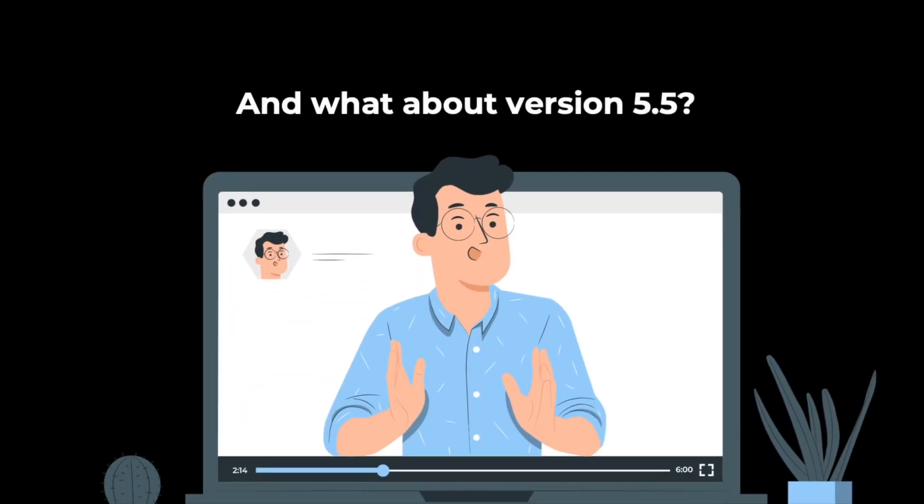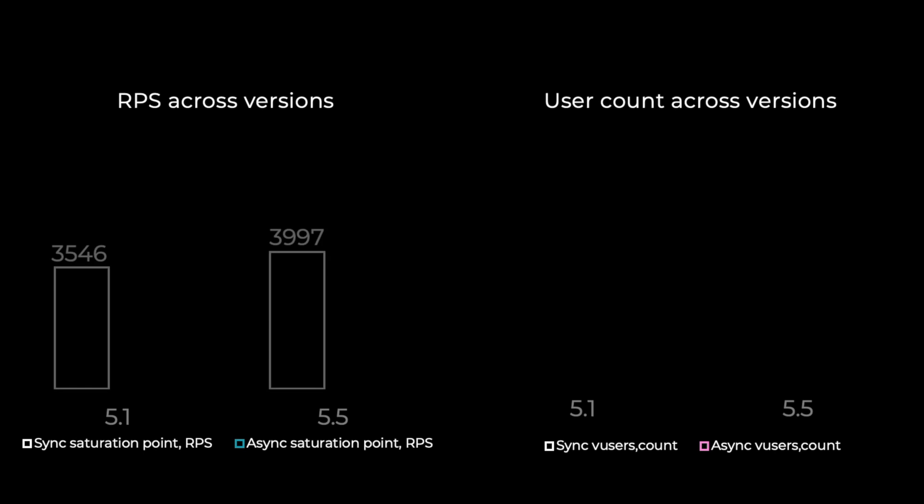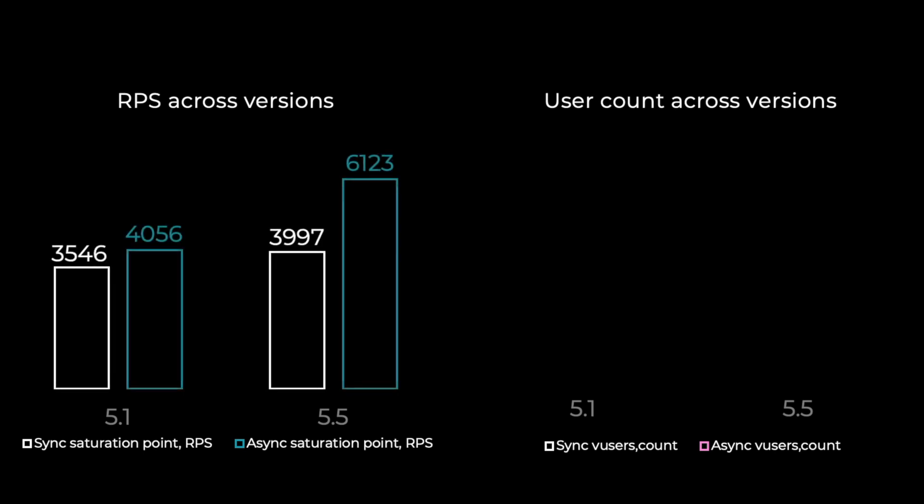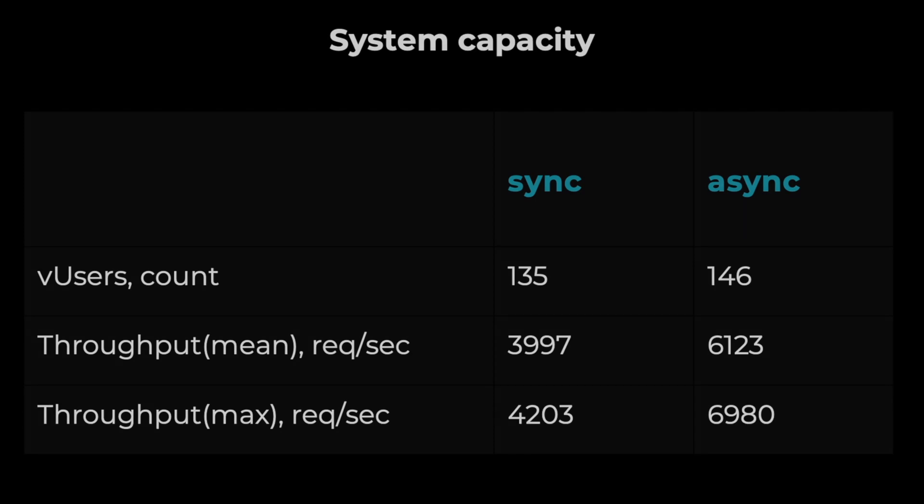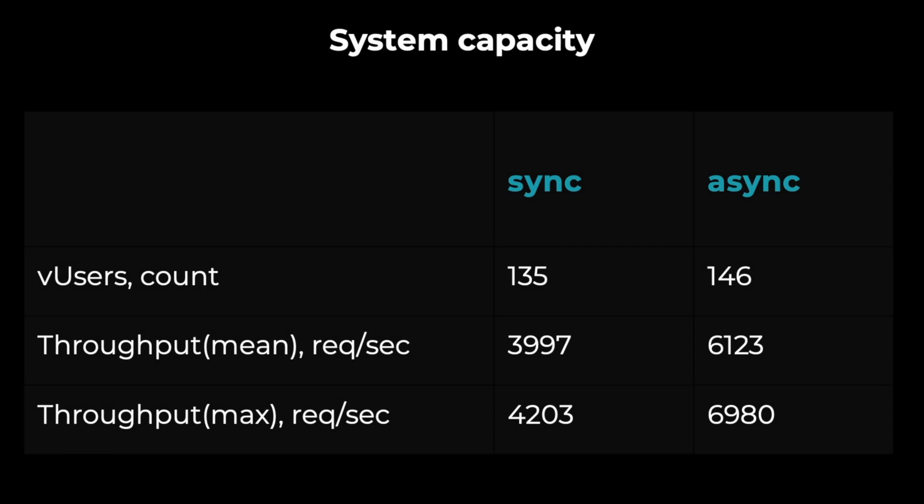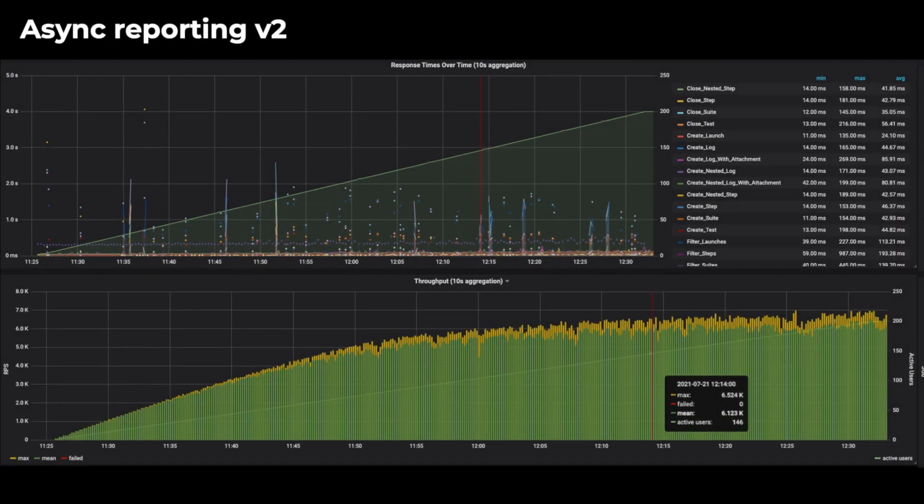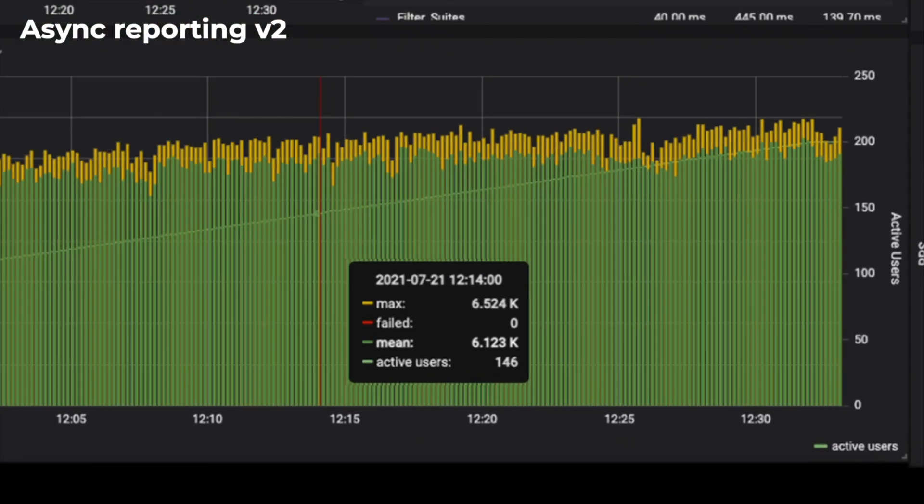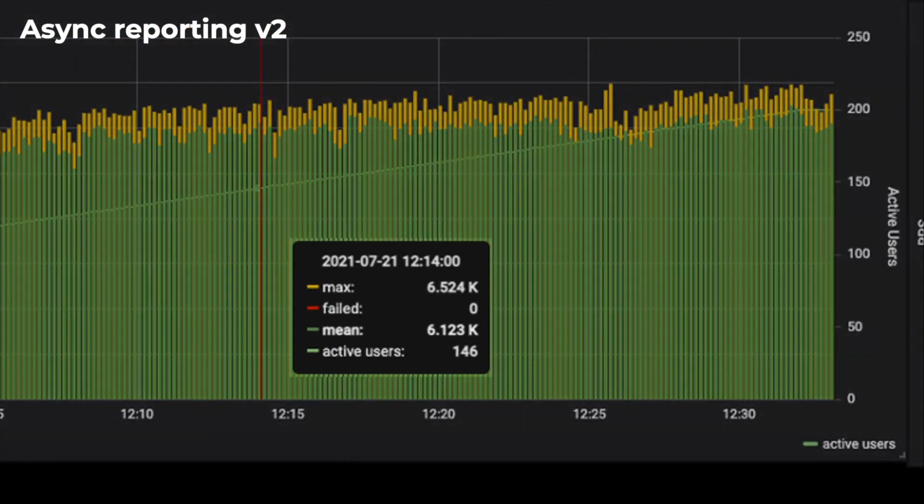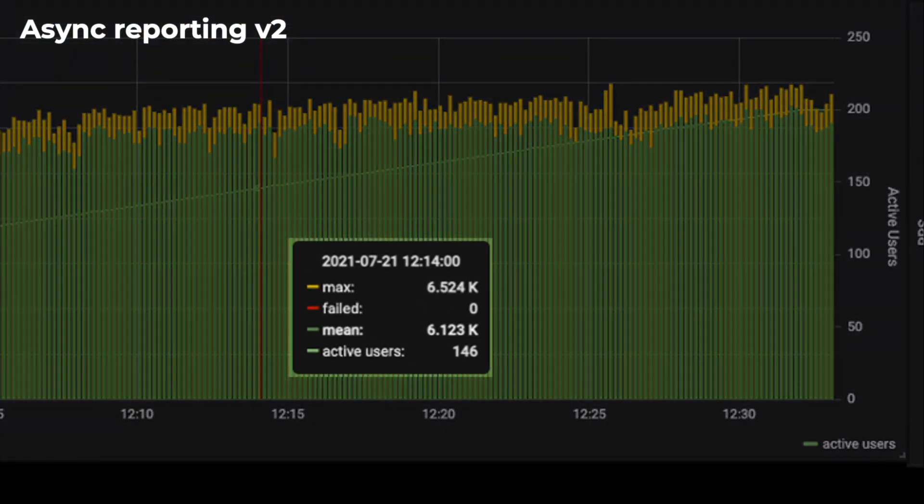And what about version 5.5? Version 5.5 has the maximum system throughput via sync and async reporting. Since version 5.1 RPS is increased significantly. The total virtual users count has gone up three to five times. The tables show the minimum and maximum system capacity for a large server type on version 5.5 in sync and async modes.